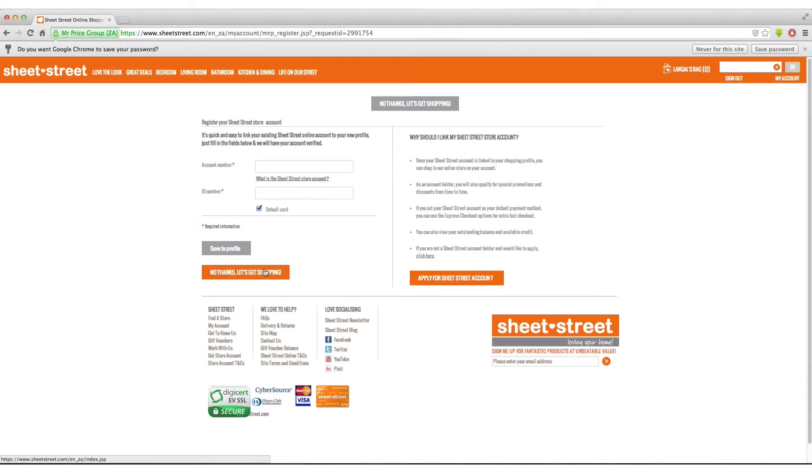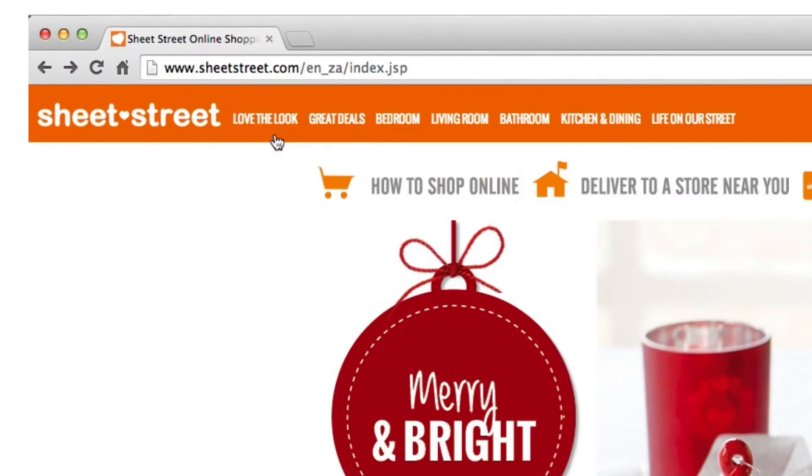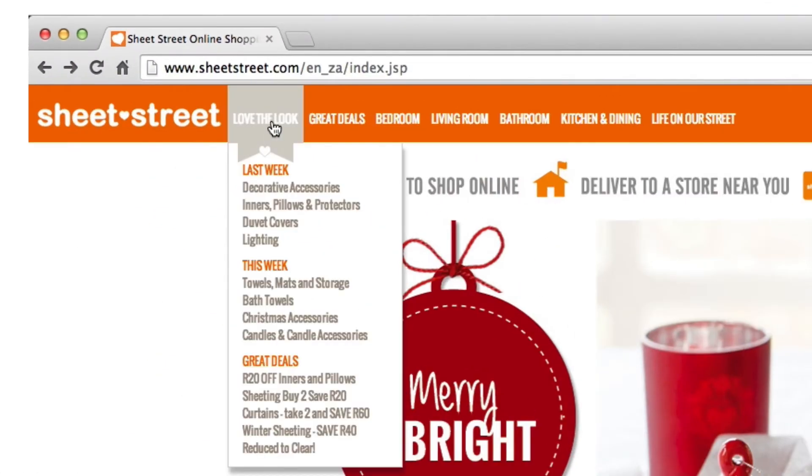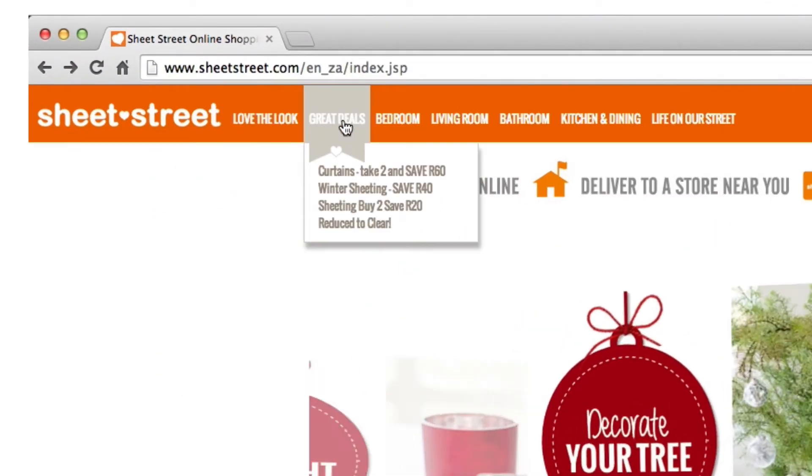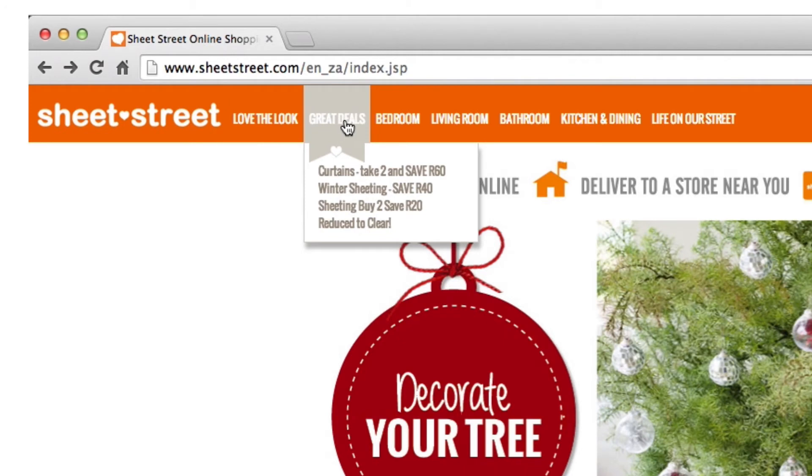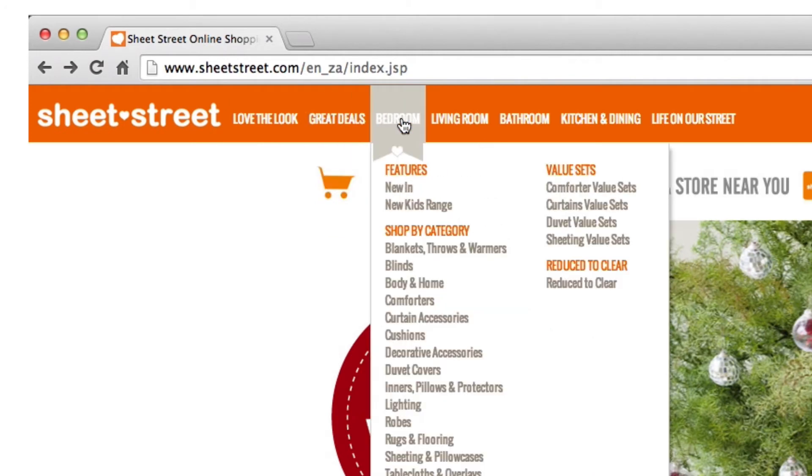If not, just click no thanks, let's get shopping. Now that you're back on the SheetStreet homepage, you can use the top navigation bar to choose which room you would like to shop.